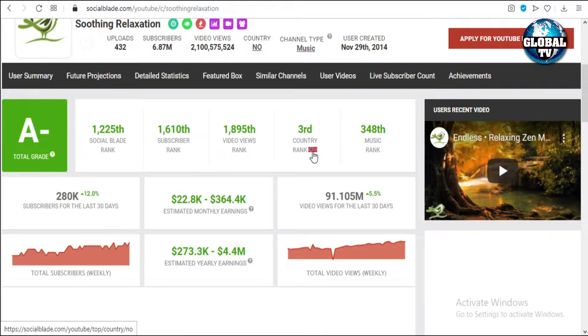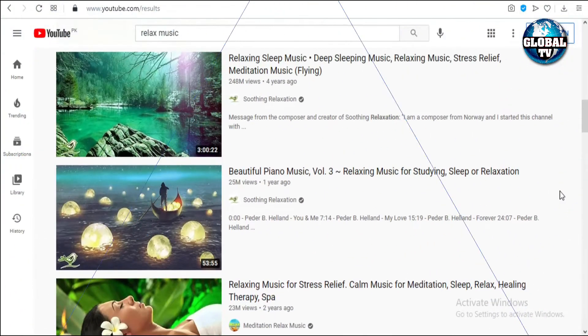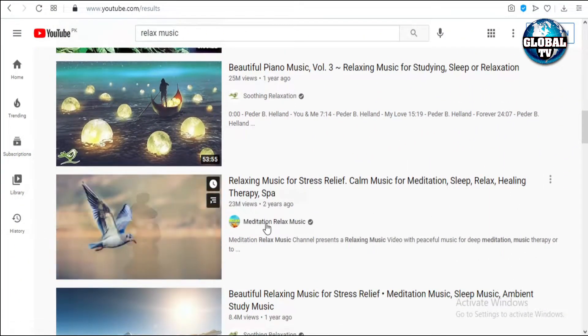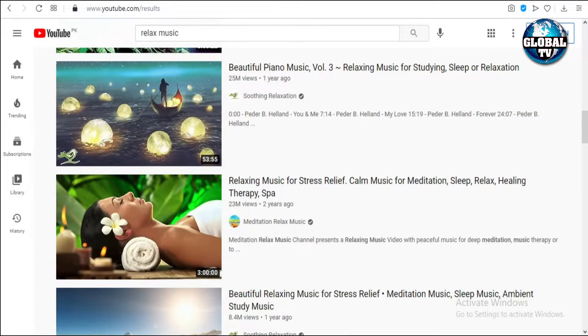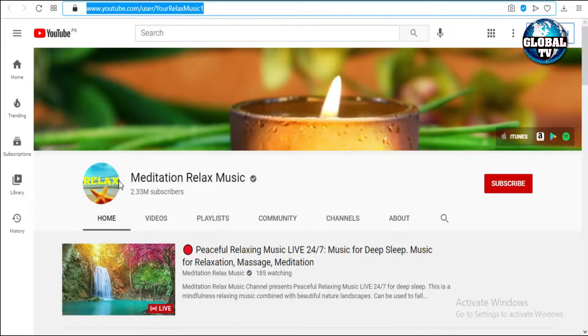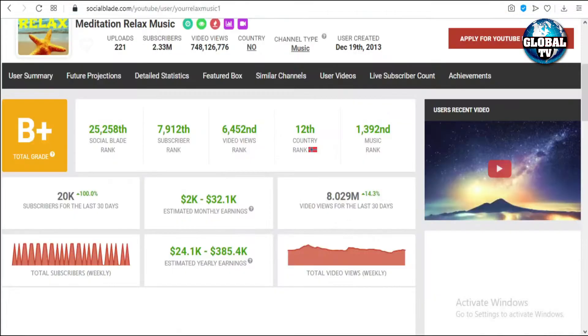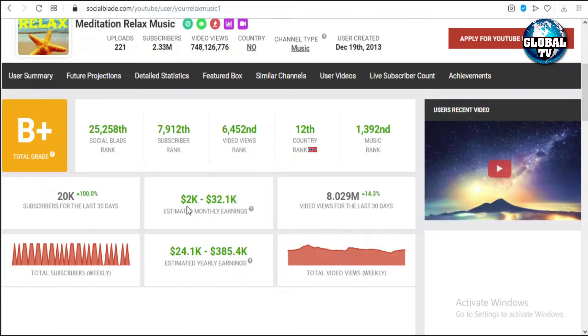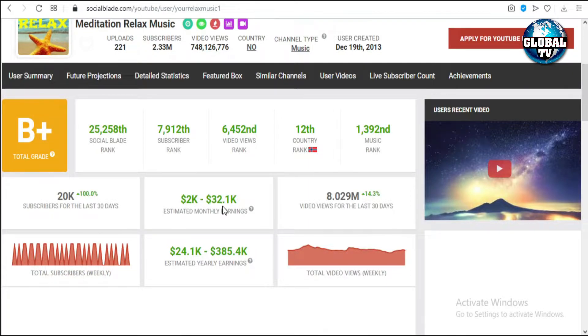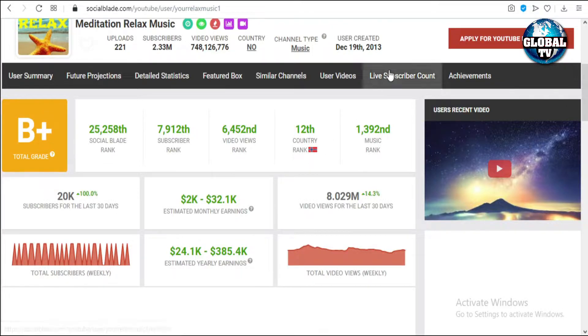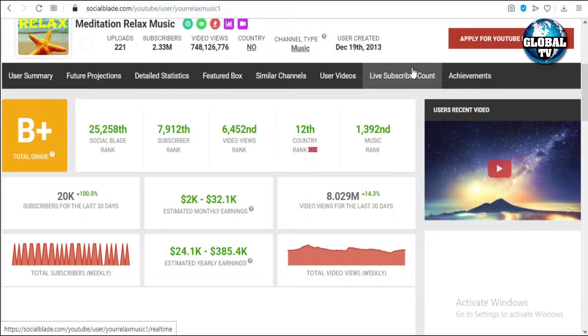Now let's look into other channels. This is Meditation Relaxed Music with 2.33 million subscribers. This channel is also having a huge amount of earning, which is $2K to $32.1K monthly, with 8 million views in the last 30 days, and ranking 12th in Norway.